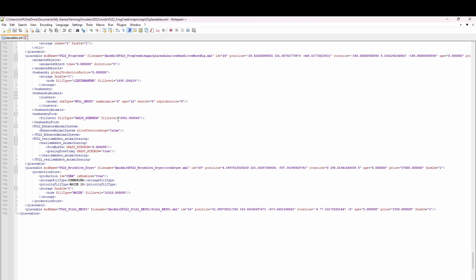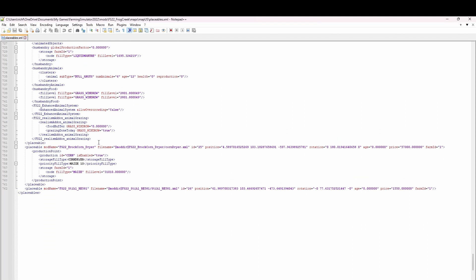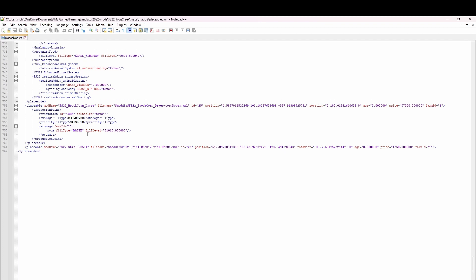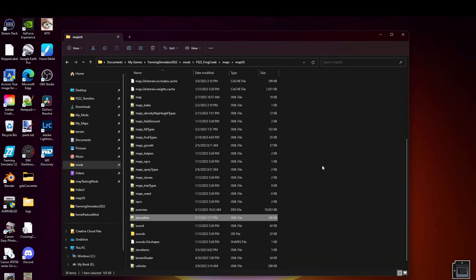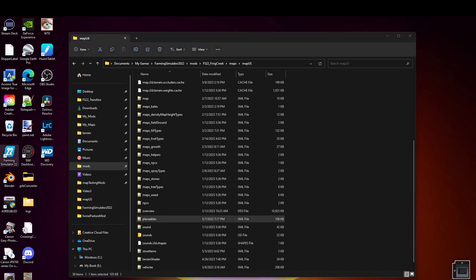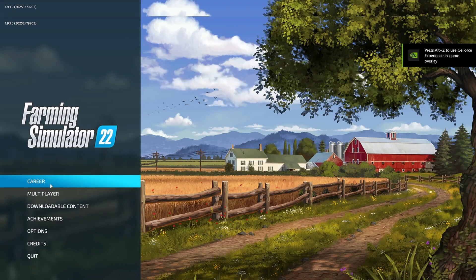There's a bunch of other stuff in here I'll get rid of before the map is released. I need to clean this up before long. We could write the entire code for this if you want, but I don't want to do that. What we're going to do is take the code that's already in the mod and use it in our placeables XML file.